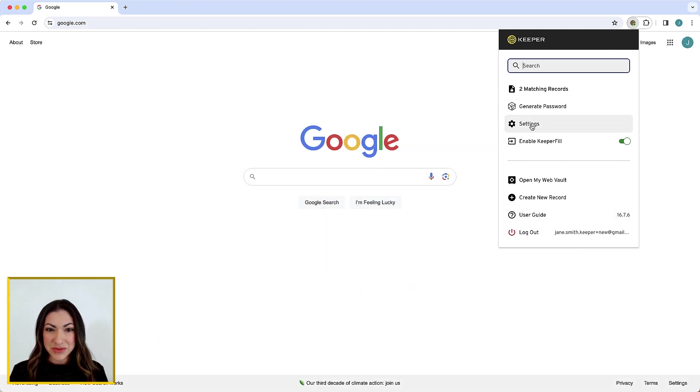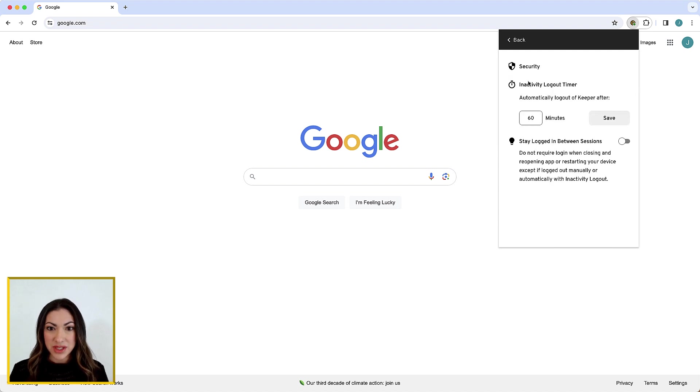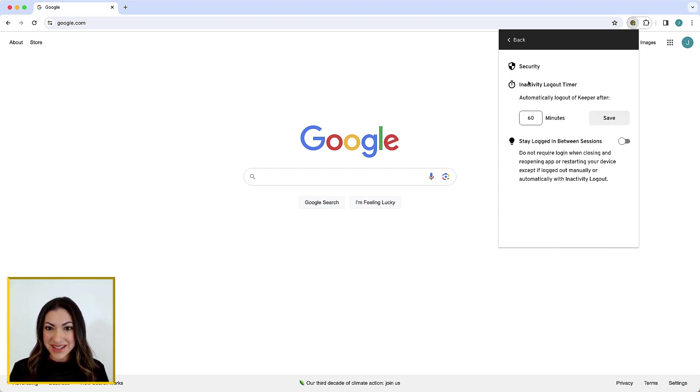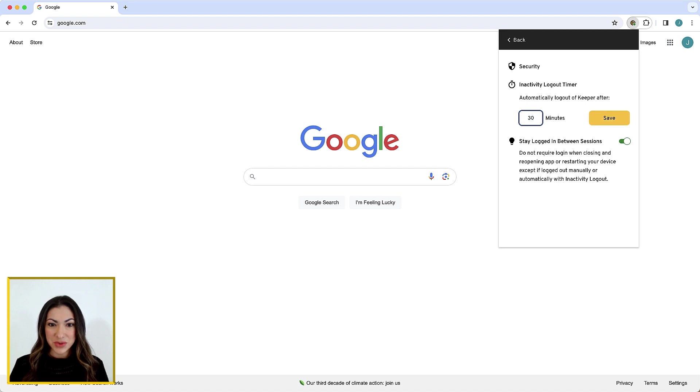Keeper's Stay Logged In feature allows you to remain logged into your vault between browser and computer restarts and can be enabled by visiting settings and security. For security reasons, we recommend setting a reasonable inactivity logout timer duration when Stay Logged In is enabled.